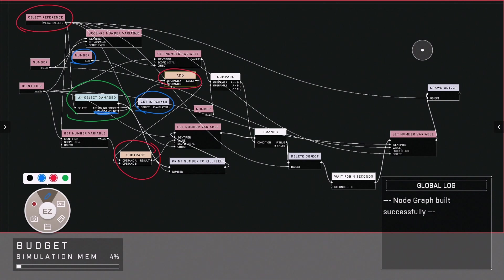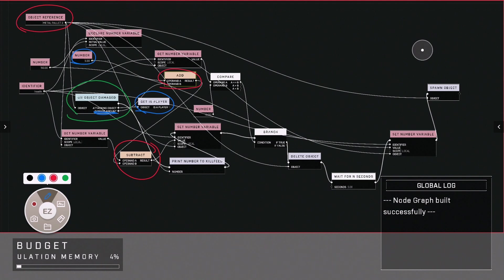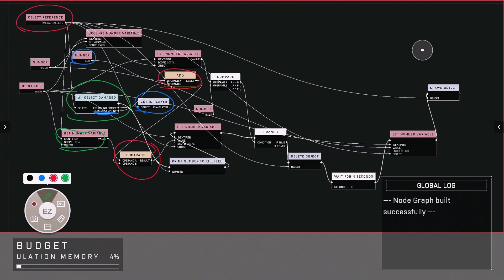And then that coming through to subtract where it's subtracting from this get number variable, which of course is health.